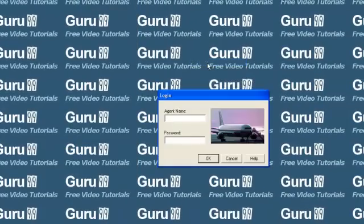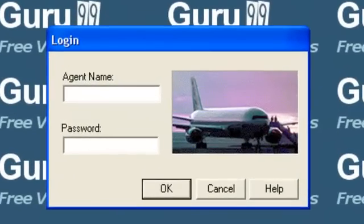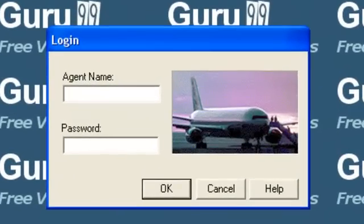The startup screen for Flight Reservation opens. The purpose of this application is to login as agents and book flights for customers.